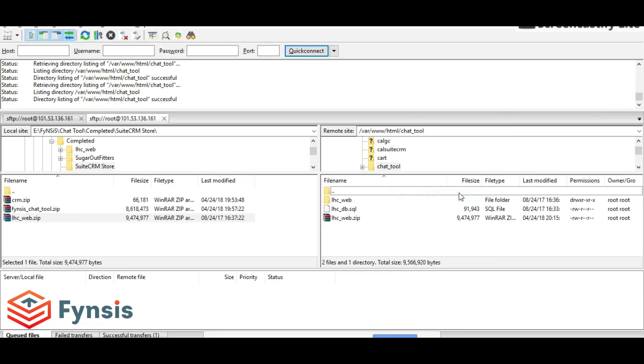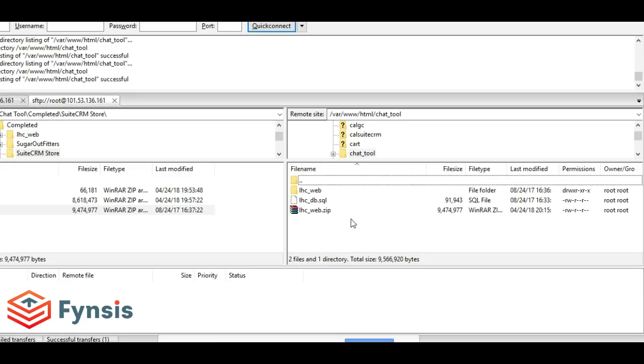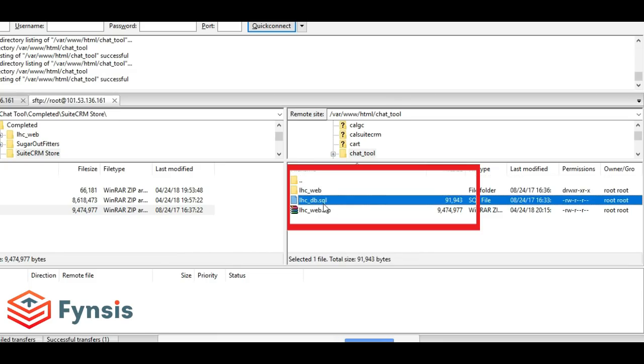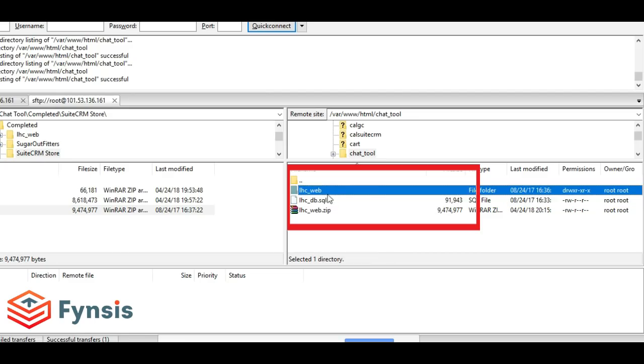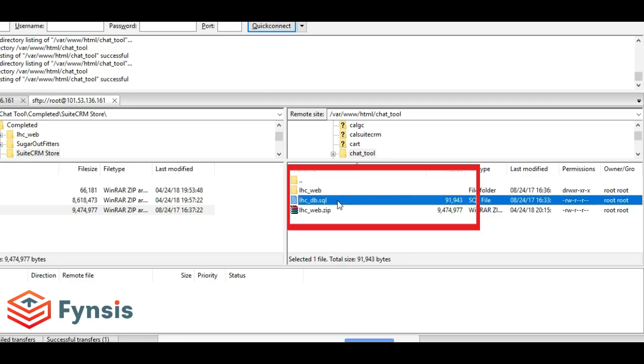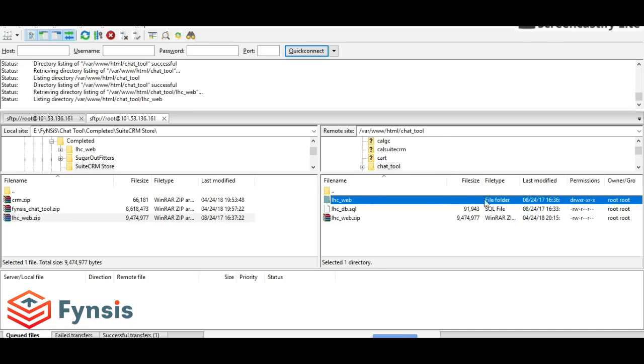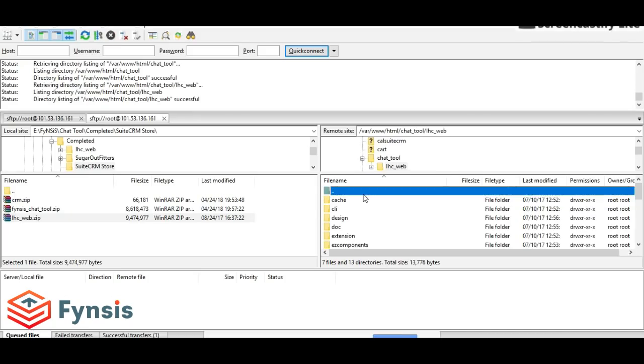Once we unzip this, we get two files here: one is an SQL file and another is the actual chat tool software. This SQL file is the database file which has to be installed.